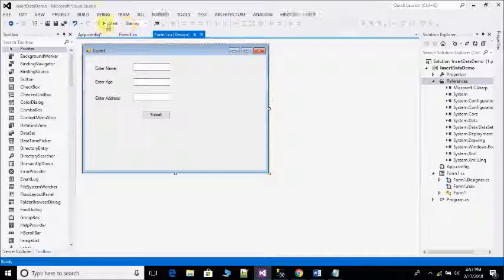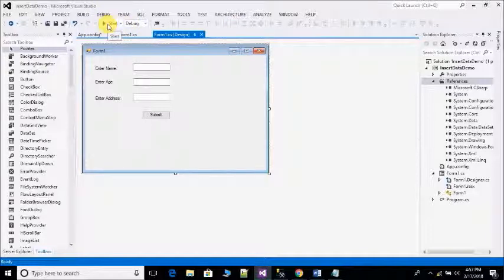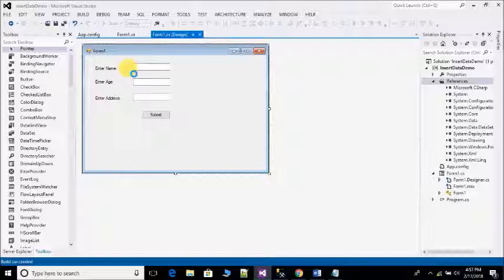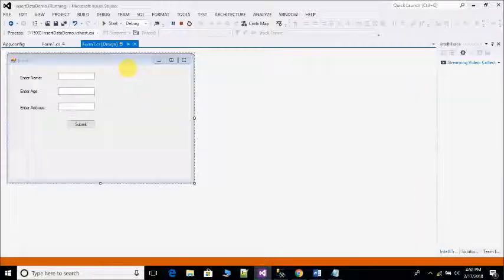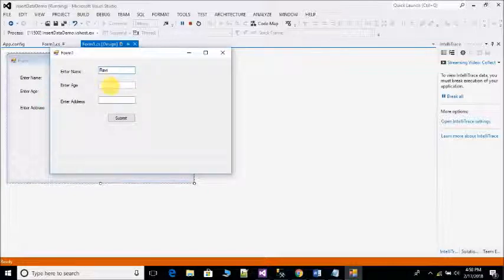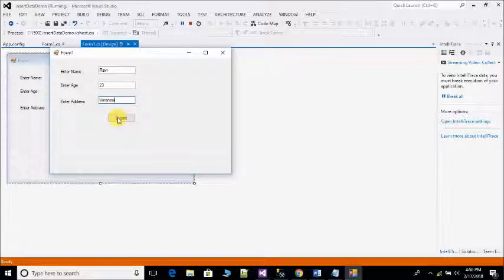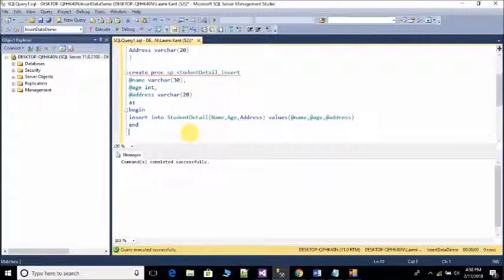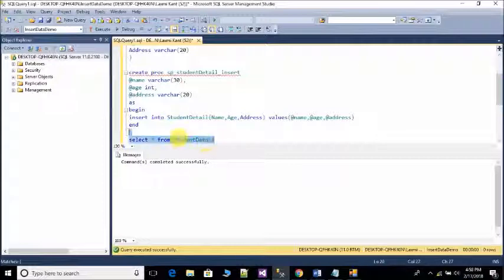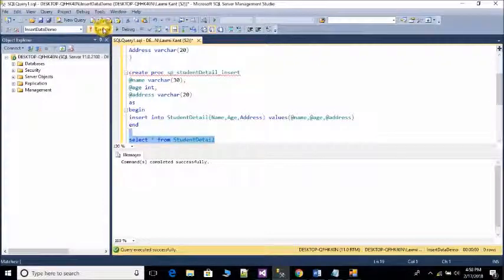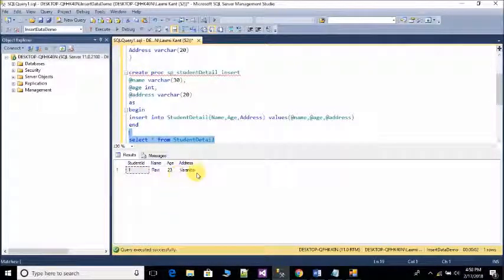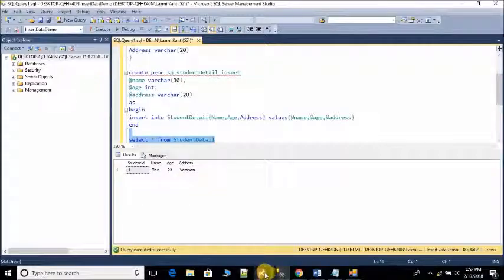Then run your project. Enter name Ruby, enter age 23, enter address. Click on submit button. Open SQL Server, write query SELECT * FROM StudentDetail. Execute this query. You can see Ruby, 23, and address.